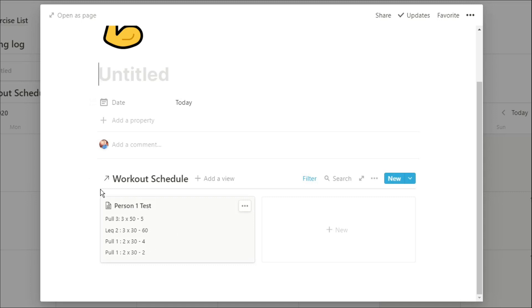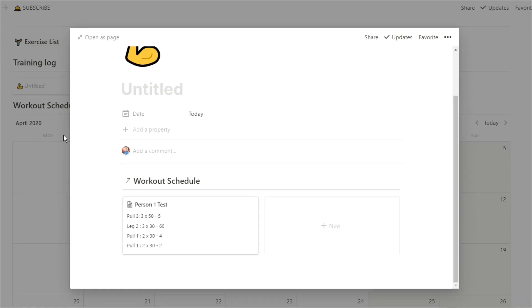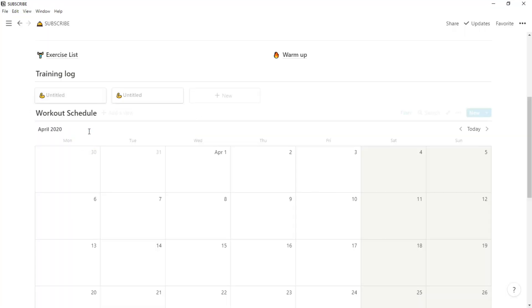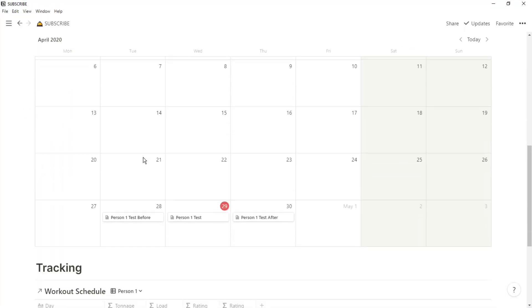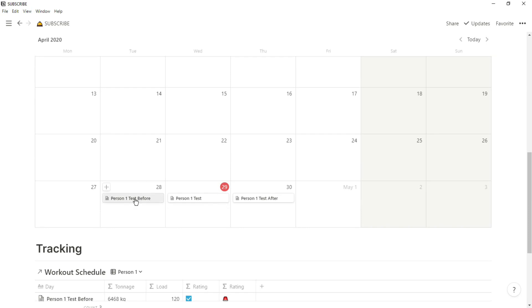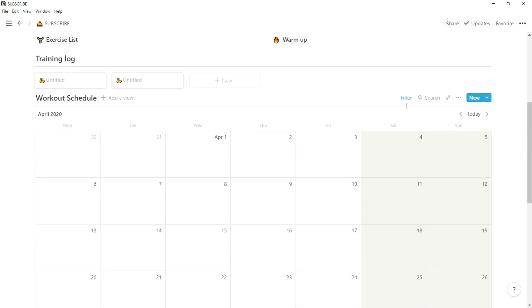So we've now got person one test rather than before or after. So we now have two different training logs. You could filter that so you only want to see today's log and change the formatting of the page however you want. This is just an example.